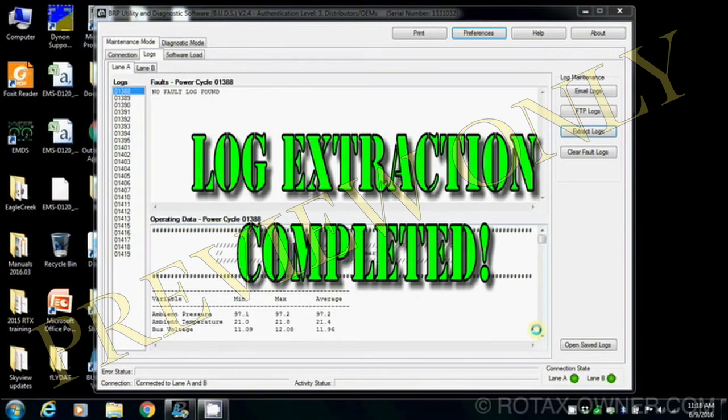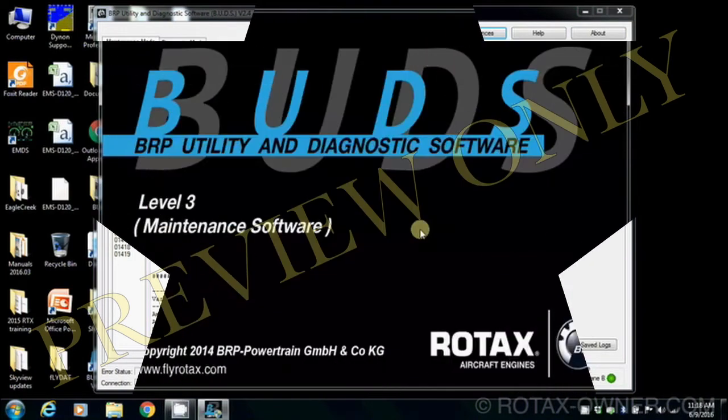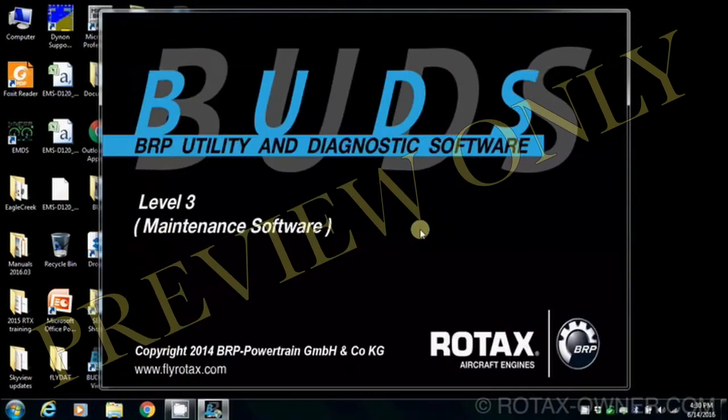Your downloaded file has been saved to disk. Thanks again for subscribing to RotaxOwner.com.